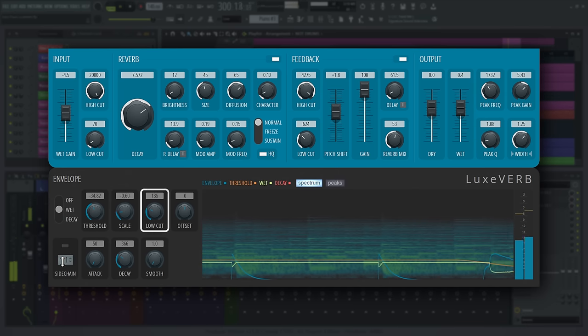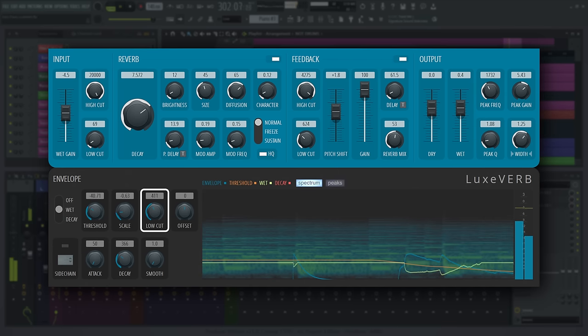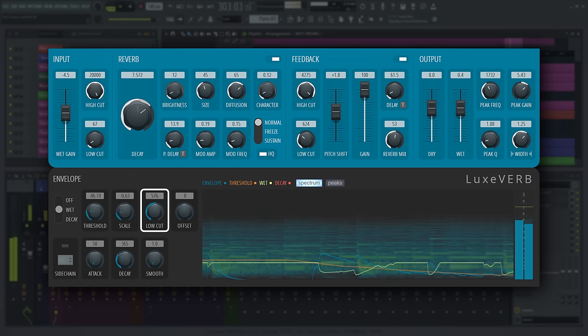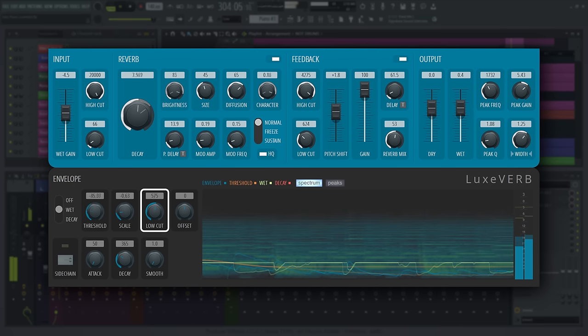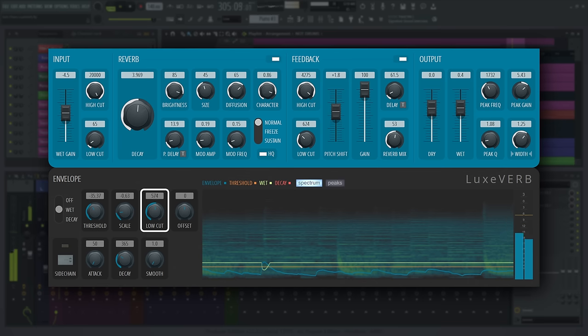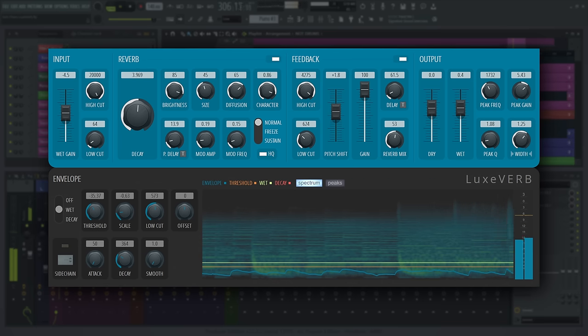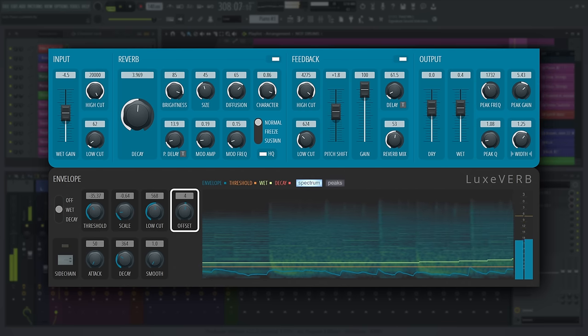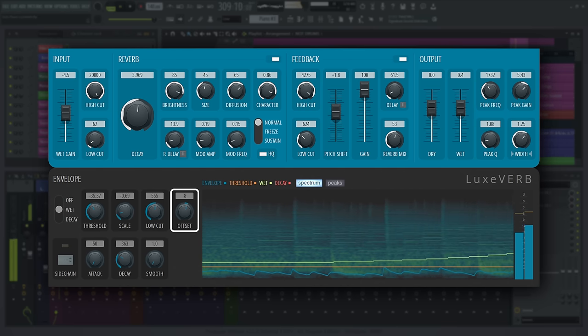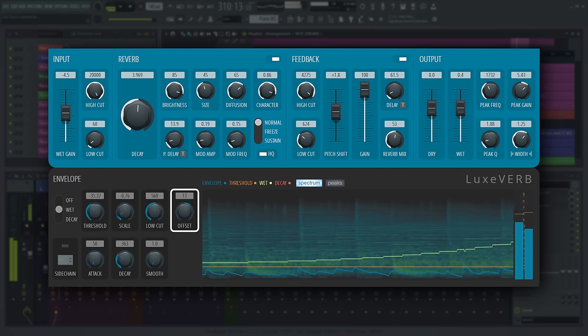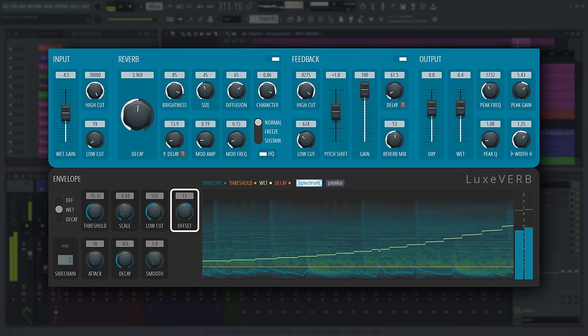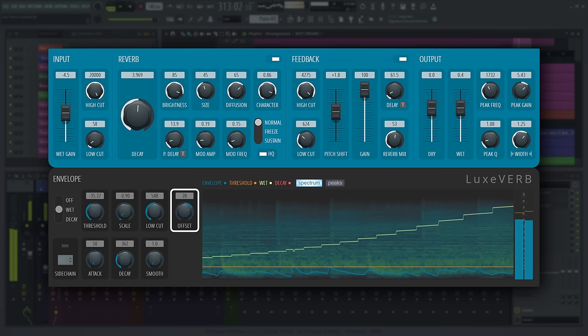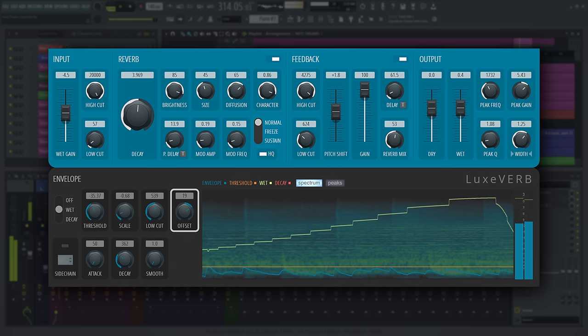Low cut will high pass the detection circuit of the envelope, removing the impact low-end sounds have on the envelope. Like the two other low cuts, this displays cutoff frequency in hertz. Offset is a static offset to scale the parameter being affected by the envelope. I have the envelope set to wet level, so turning this up gives me more wet level, as represented by the graph.